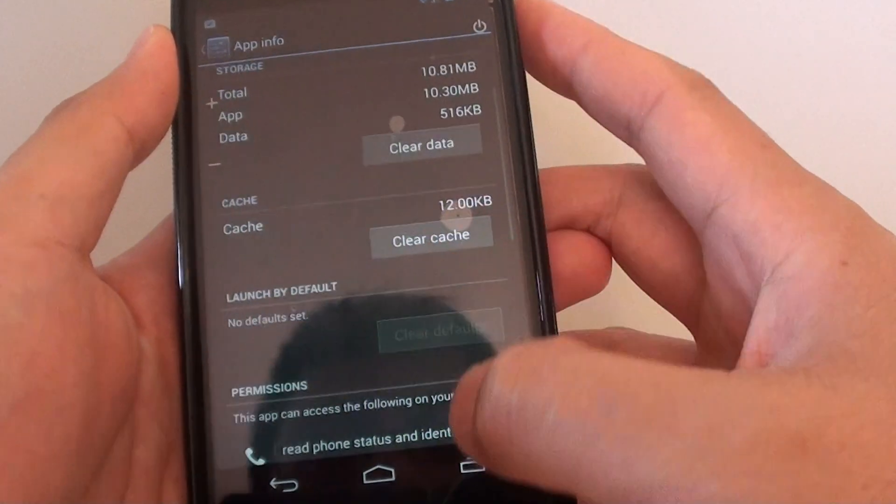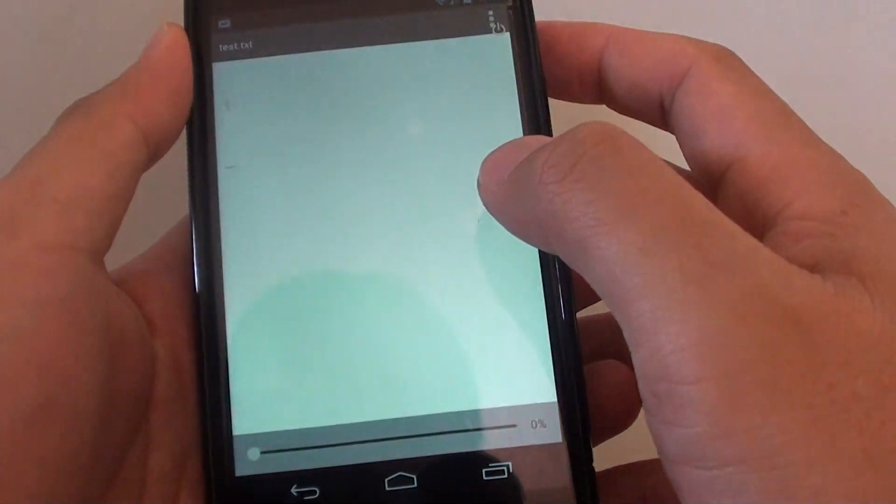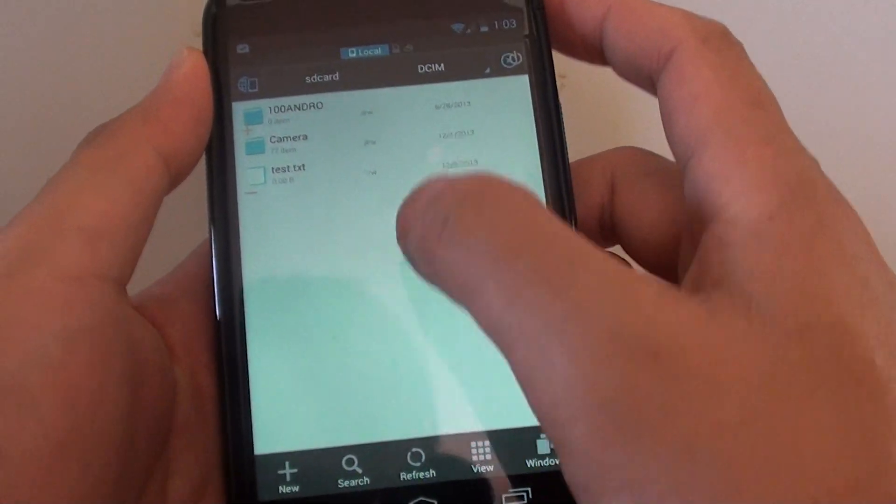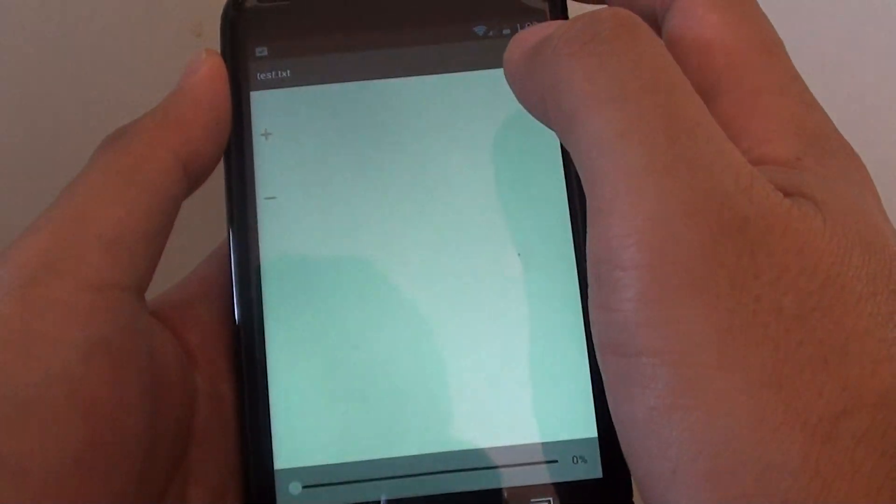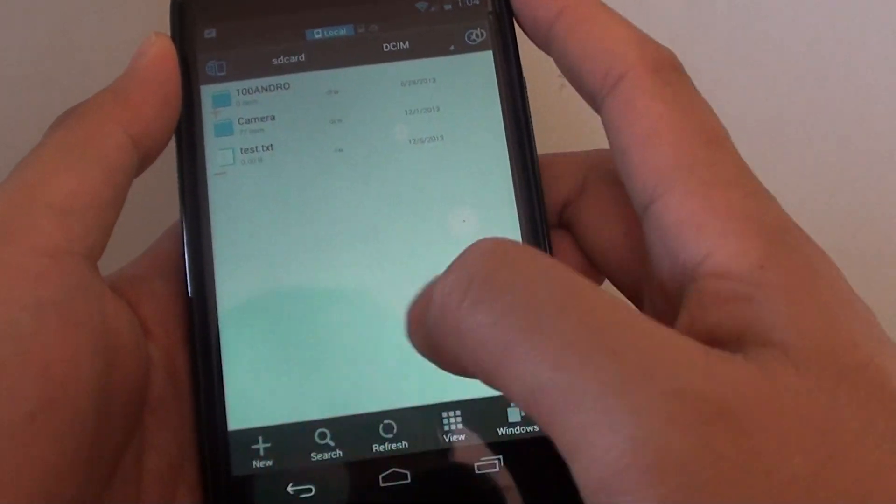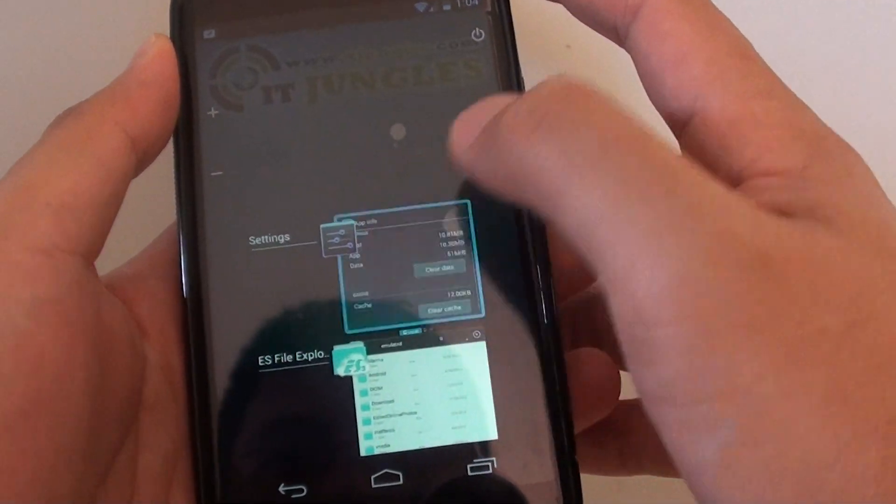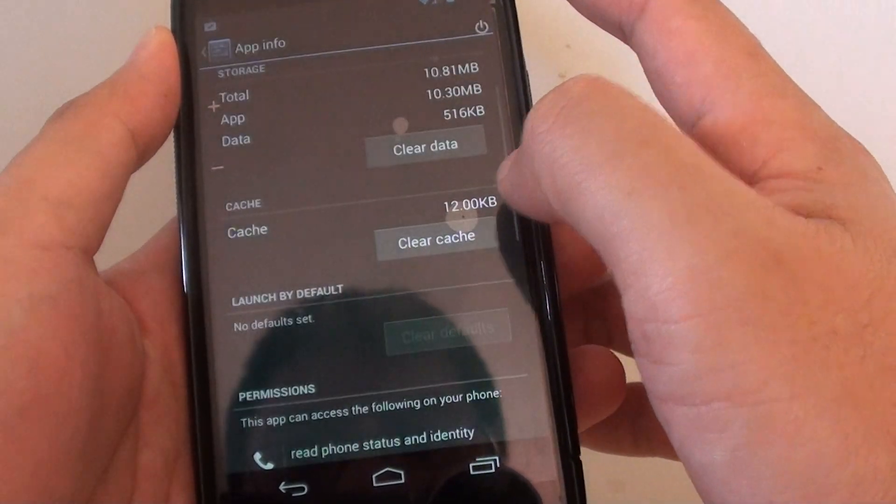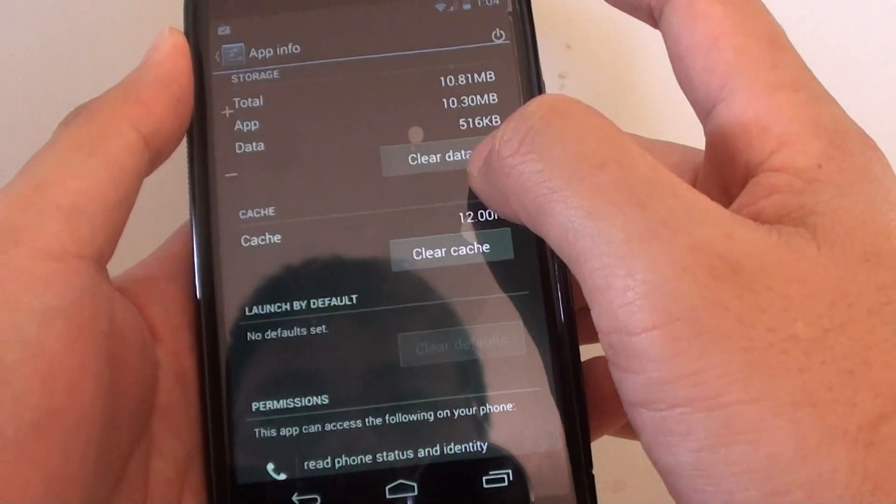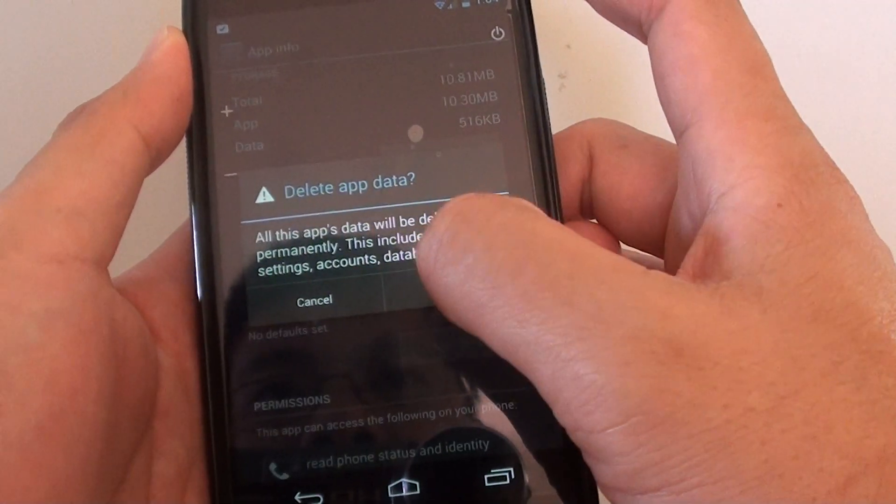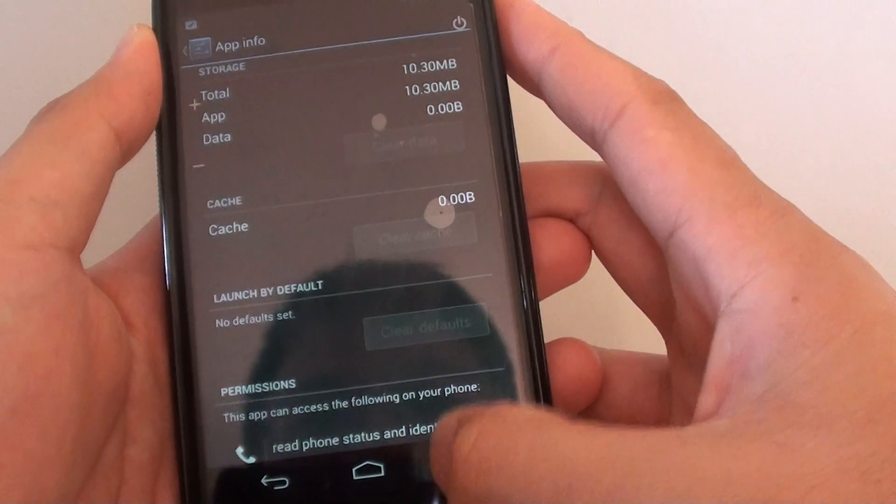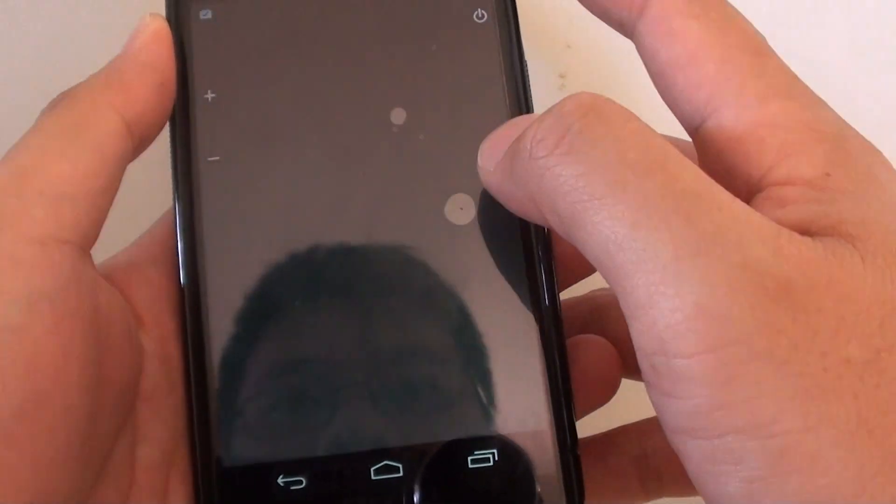If you go back to the file explorer and it doesn't work, let's try it again. Click Cache, Clear Data, and go back to this file.